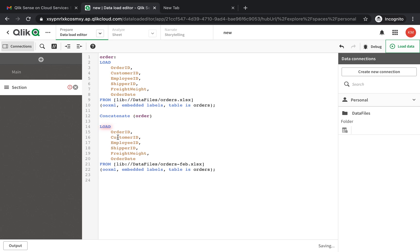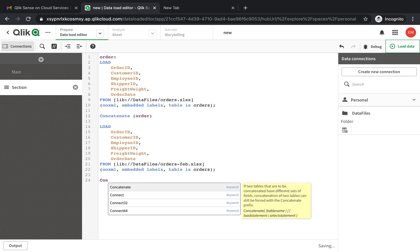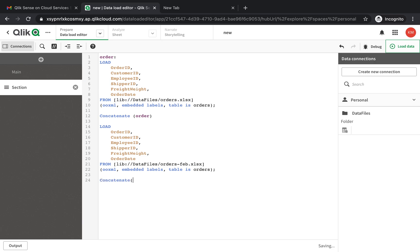So now when you load it, instead of Qlik Sense making a connection between order ID and order ID, it's going to be added so all the values would be added under the same column names. So now we have two, we can concatenate our third month.